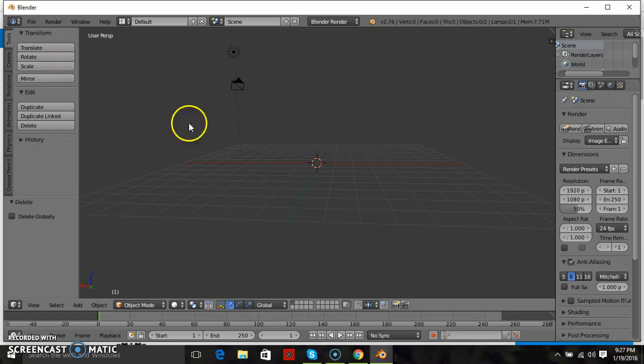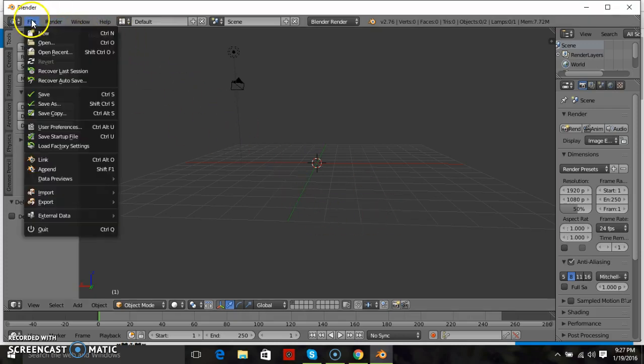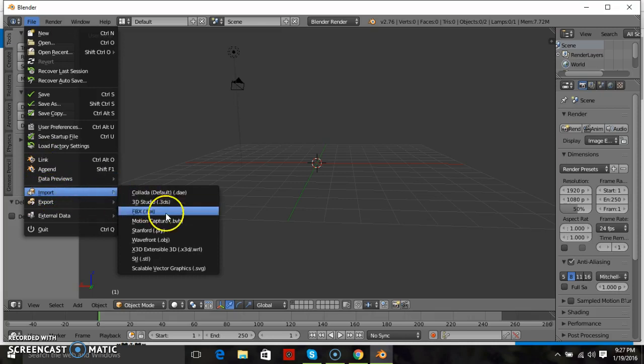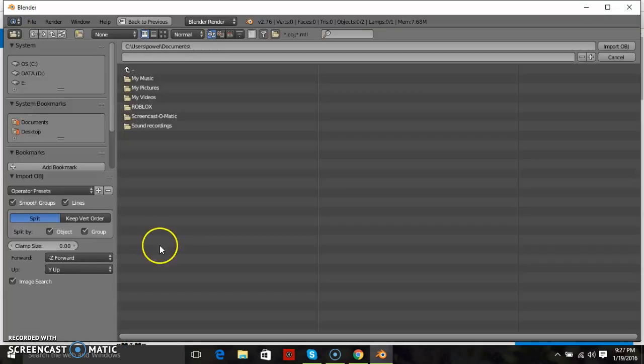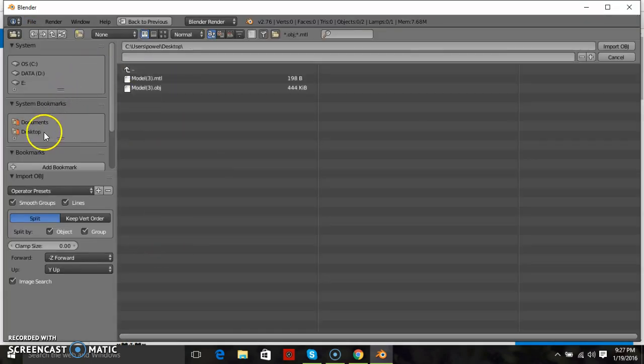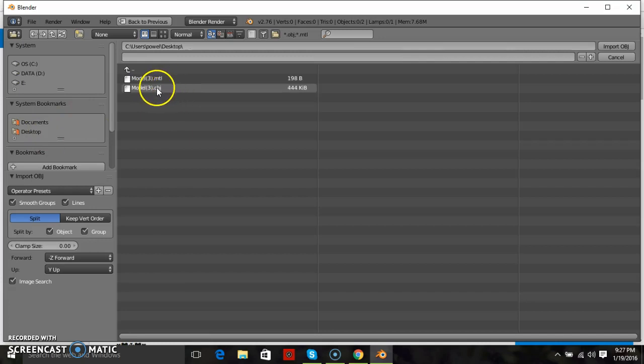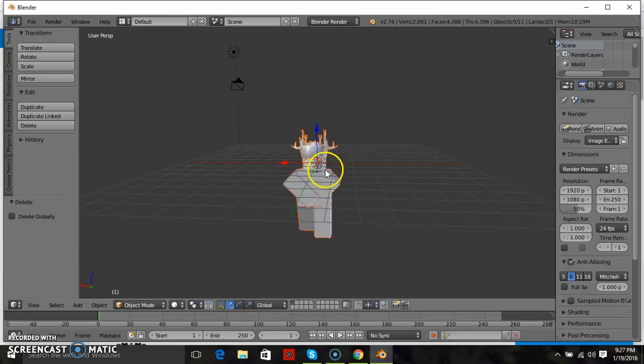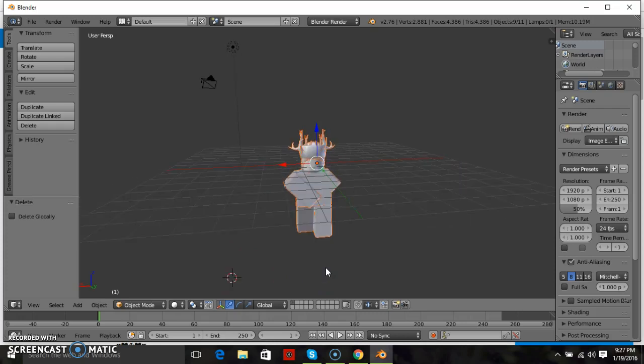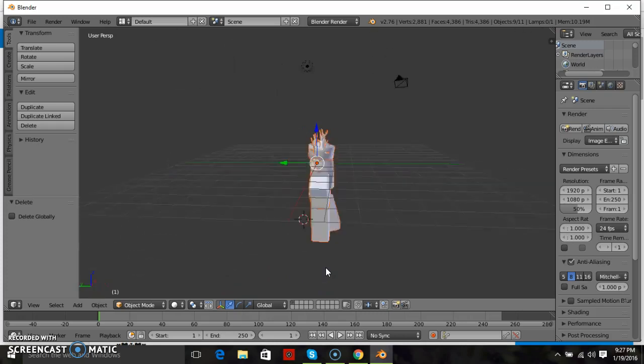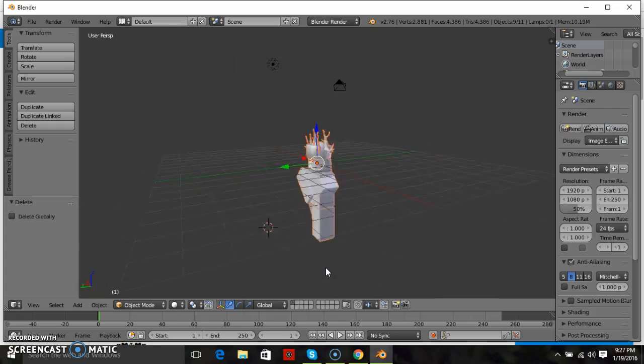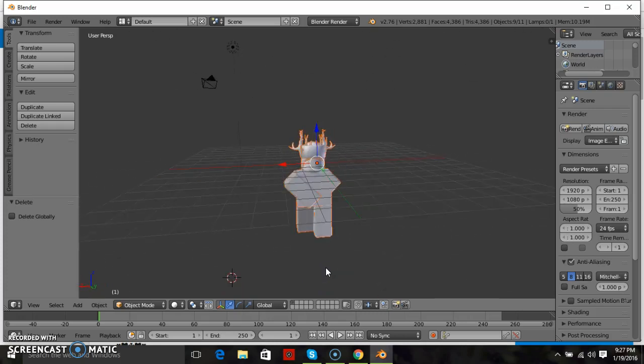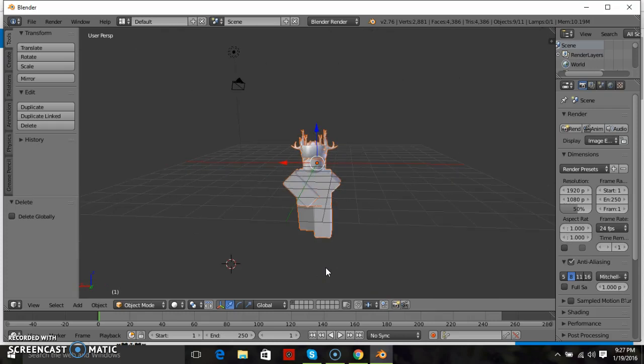What you're going to do once you open up Blender is go to file, import, and wavefront.obj. Then click desktop and click the obj. You do not want to click the MTL. Just go ahead and import that. If you're lucky your model should import right into the center. Your model will look gray but don't worry, we can fix that.